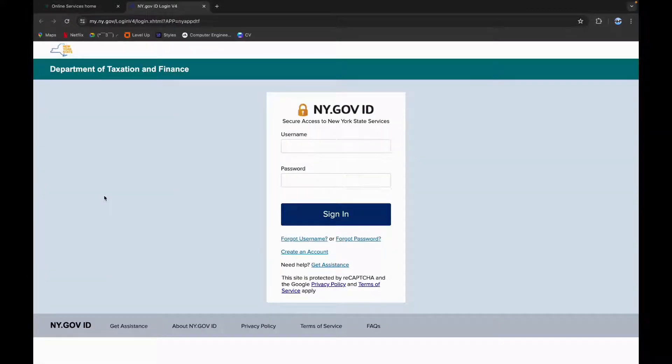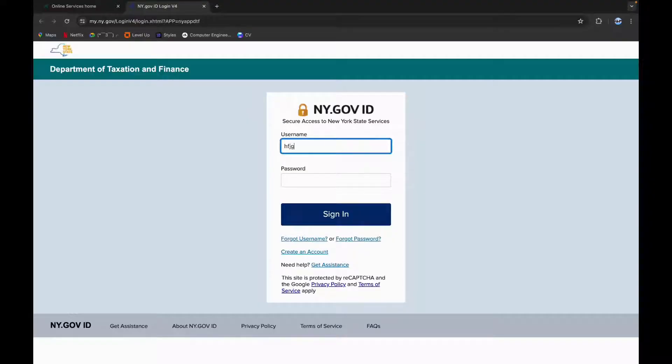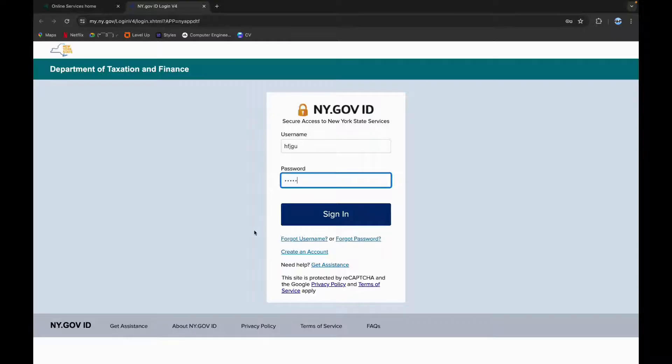Now you need your username and your password to login. Type in your username, then type in your password.